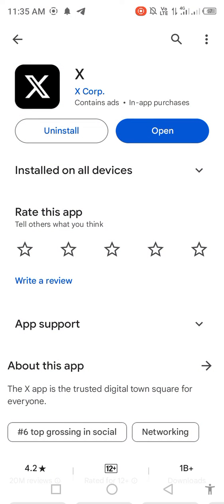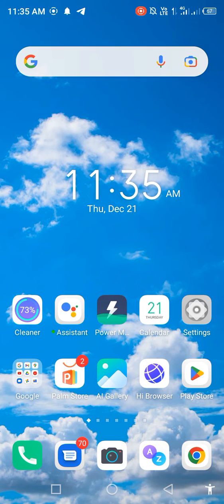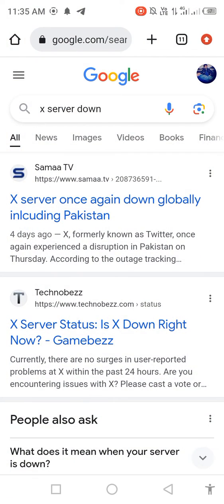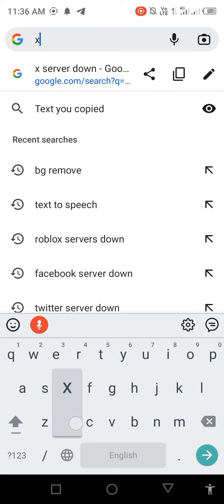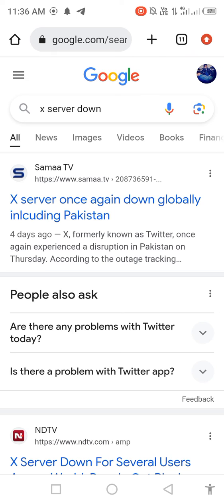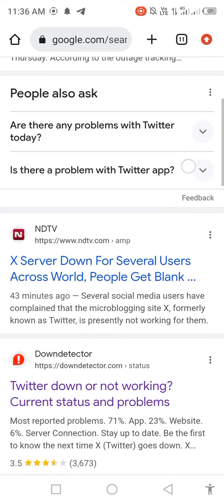Search for X in the search bar and check for a new update. If a new update is available, update the app first. After updating, open Google Chrome, search 'X server down,' and check for server problems by scrolling down.